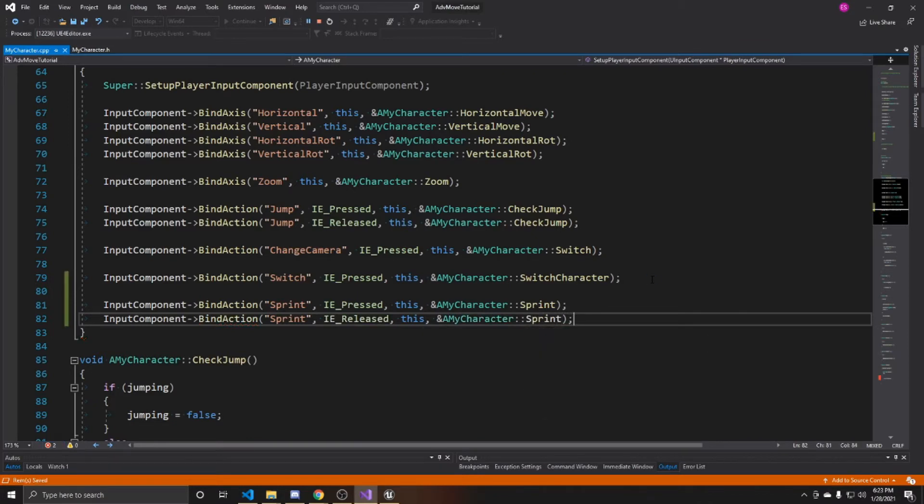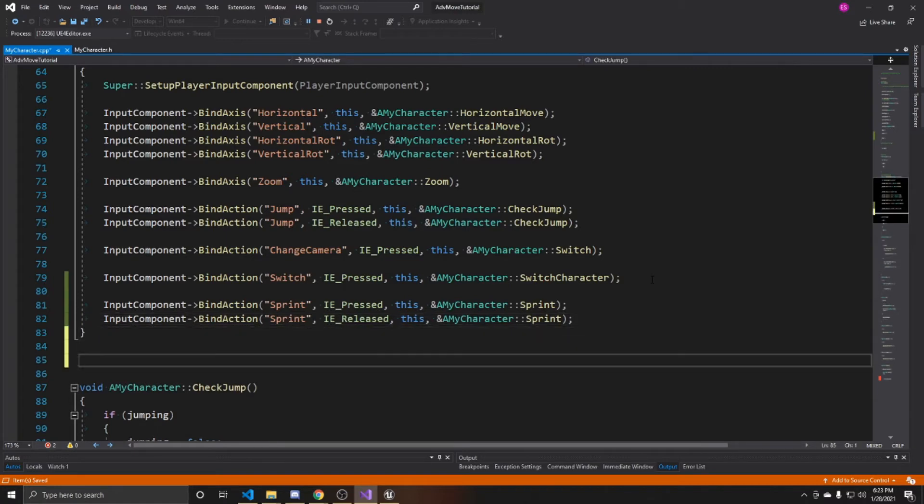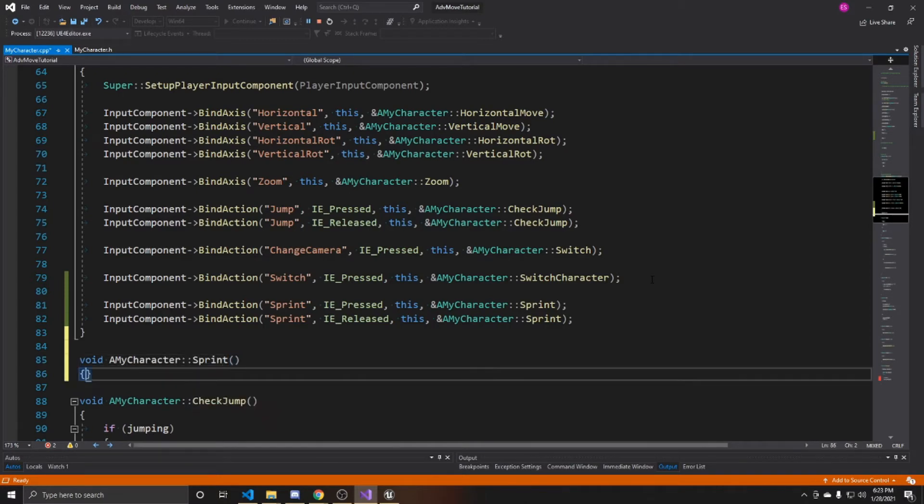We're calling this both when we press it and when we release it, so that way we can flip that walking boolean to the opposite of whatever it currently is. We'll go ahead and do that by creating our sprint function.